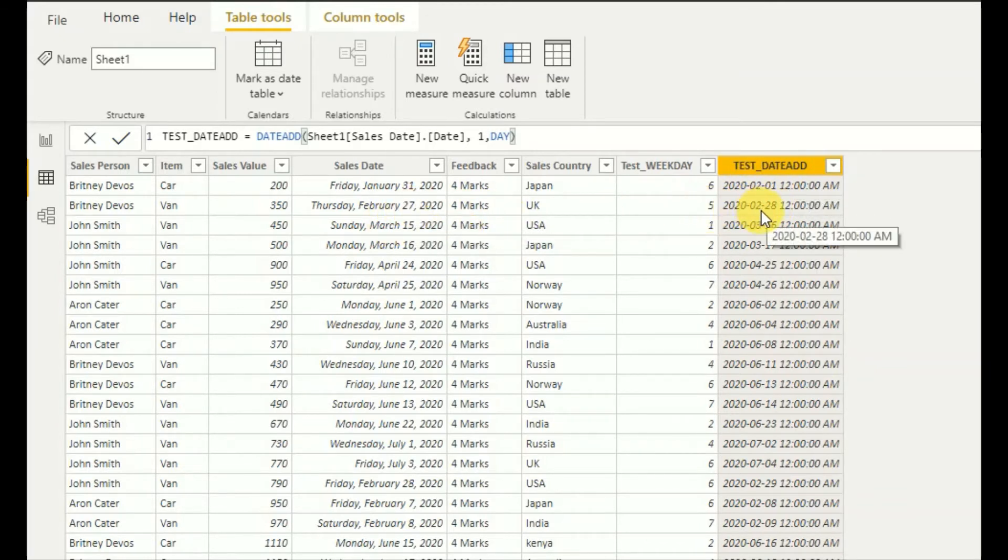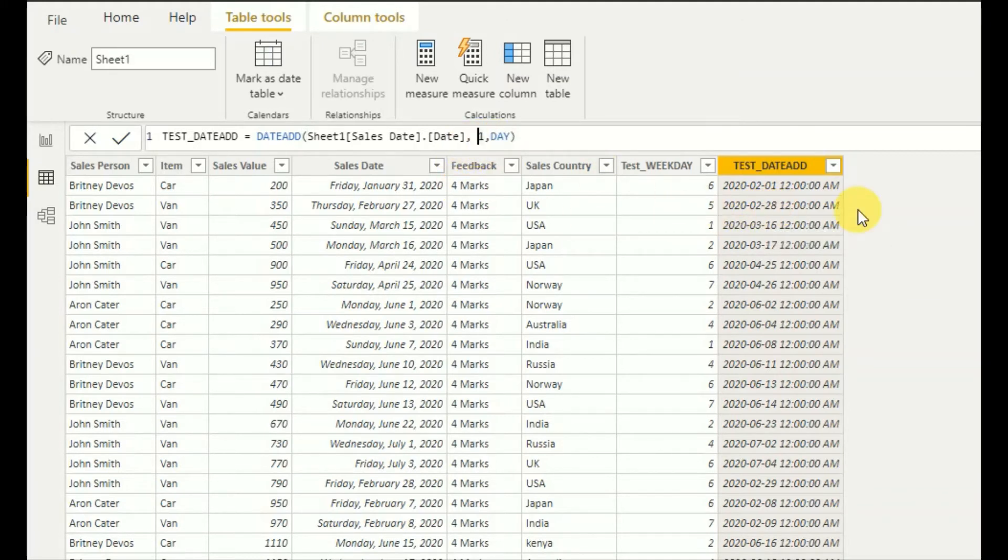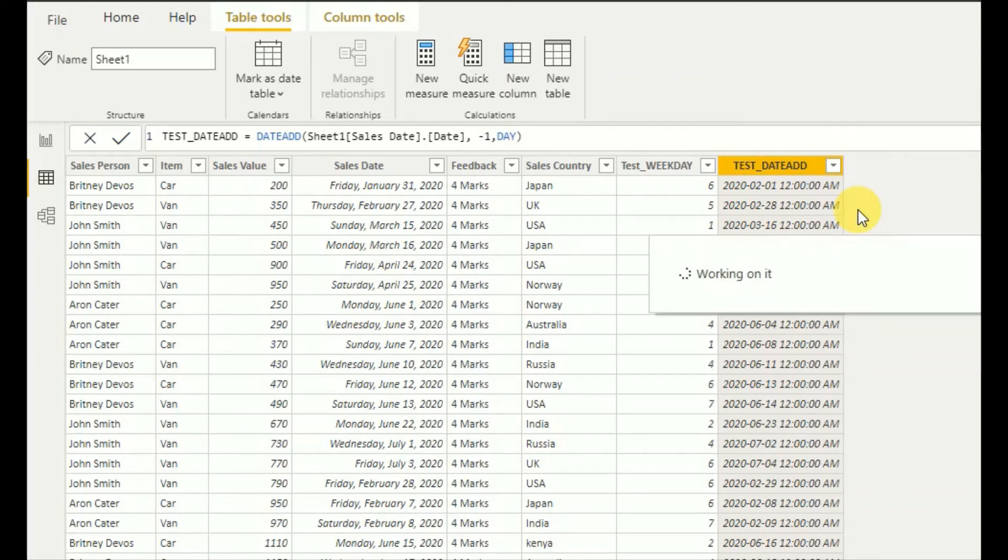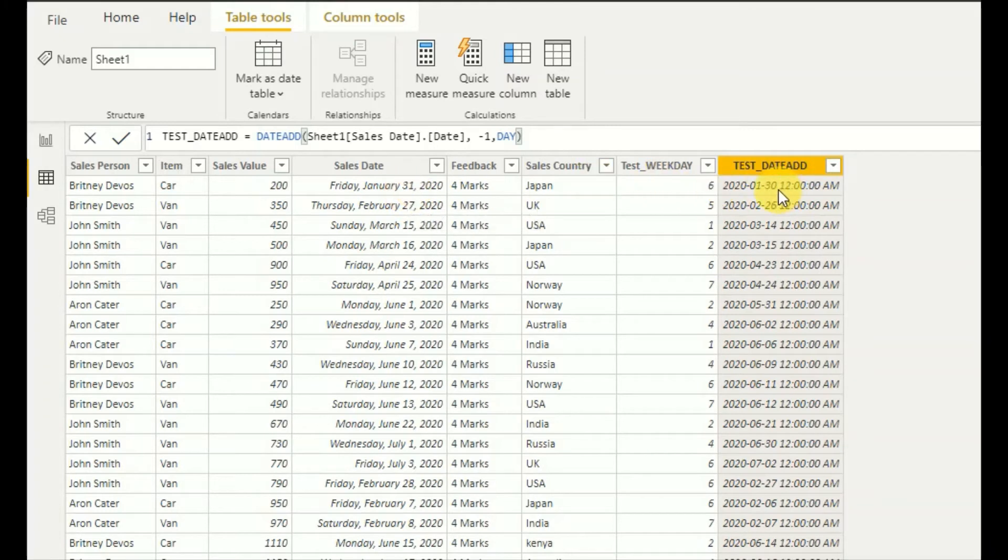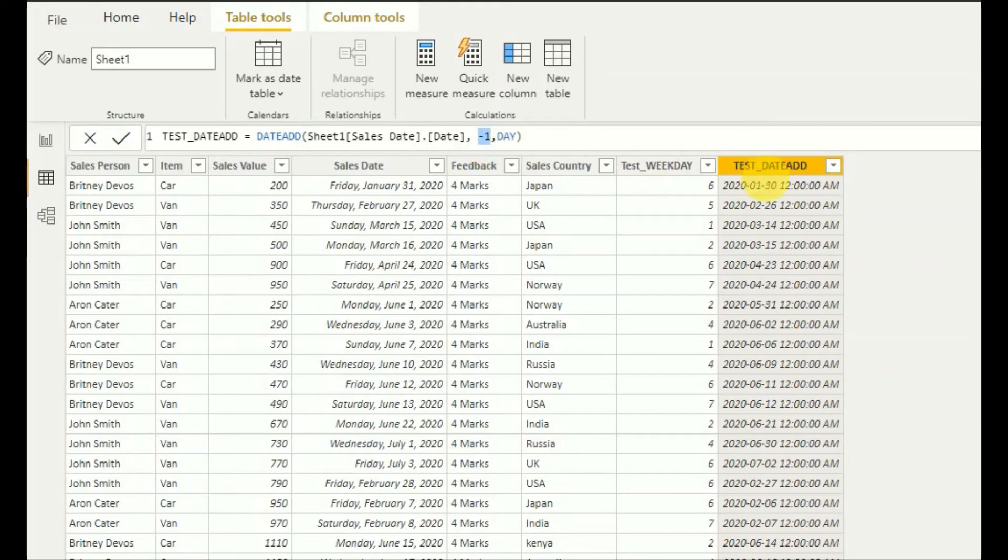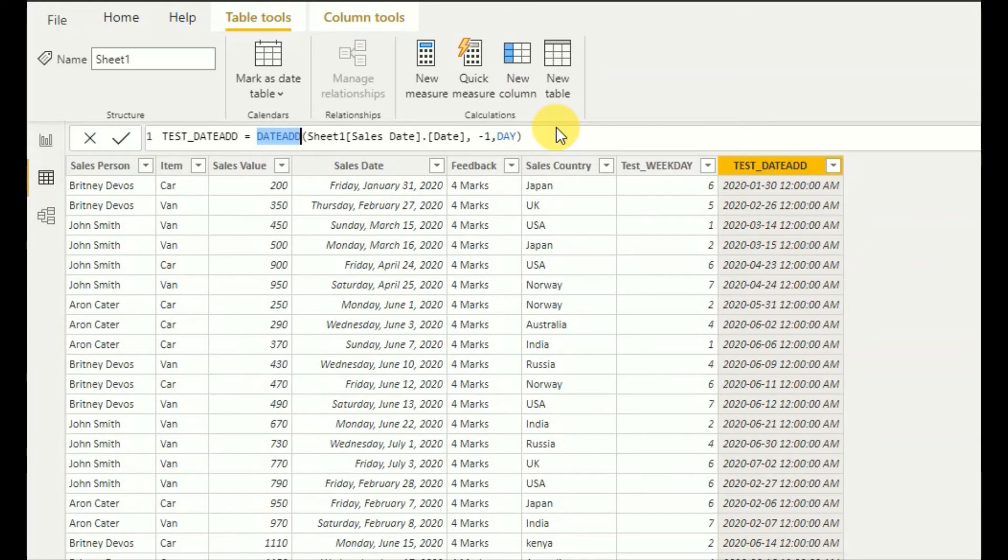So it adds one date and shows us February 28th. So here we can give minus dates as well. So here I will use minus interval. So here, January 30th, 31st. So then the DATEADD function, we can do a minus date interval in here. So then it will give January 30th. So this is the functionality of DATEADD function.